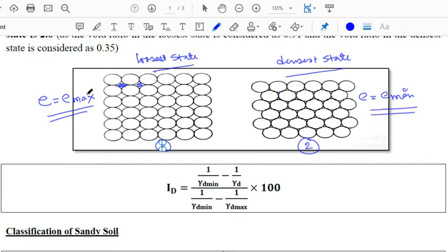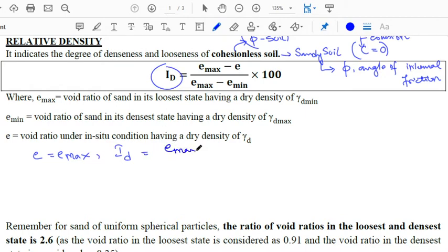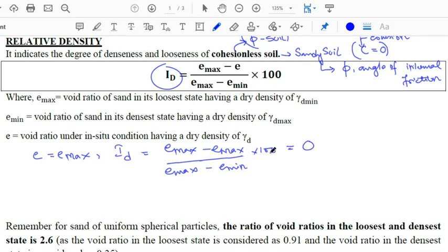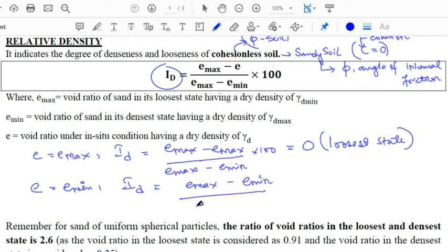If we substitute E equal to e_max in the equation, I_D becomes (e_max minus e_max) divided by (e_max minus e_min) into 100, which comes out to be 0. So when I_D equals 0, the soil mass is in the loosest state.